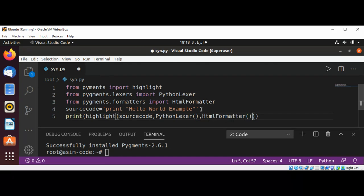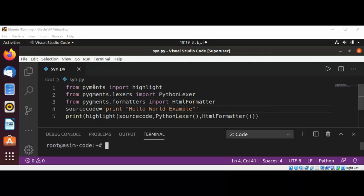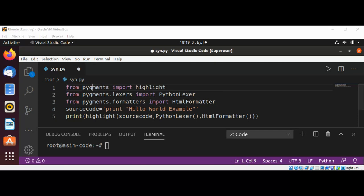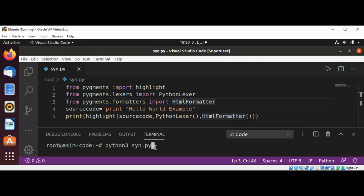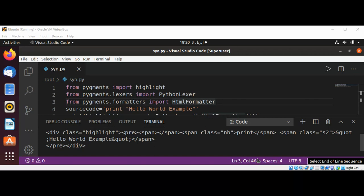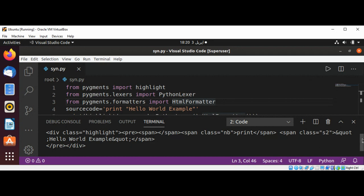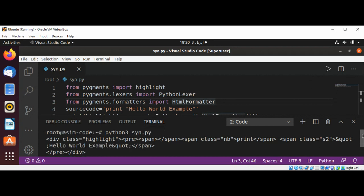Now just save our script — there's something missing over here in the pipeline at the top — and I will use Python 3 and the script name to run our script. Just hit enter and you can see the output: it's formatted as HTML. This is how we can use this library to highlight our code.